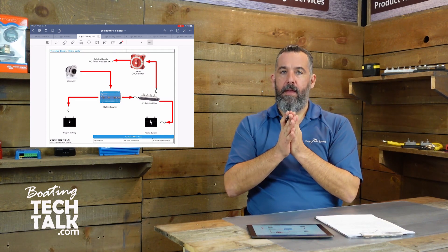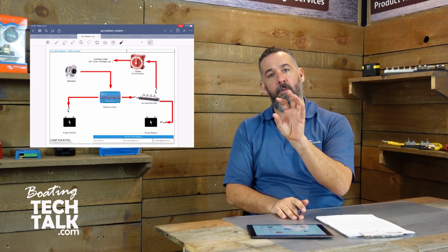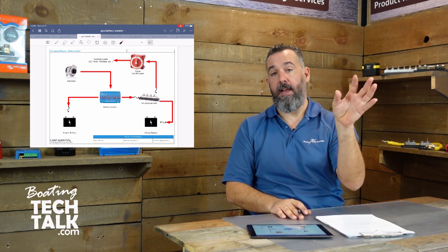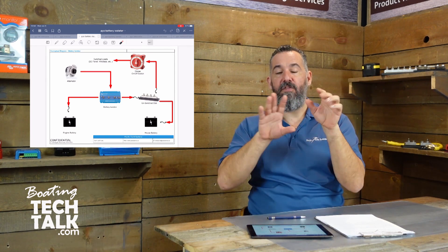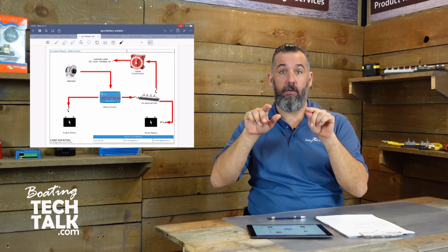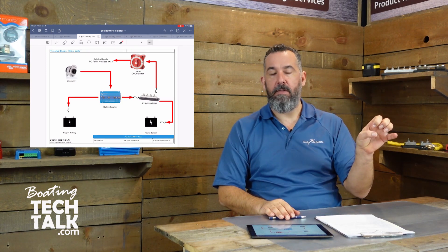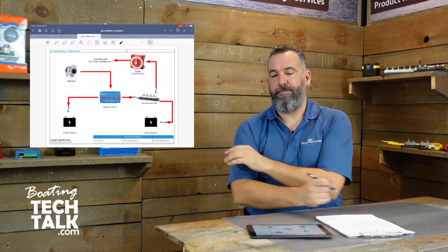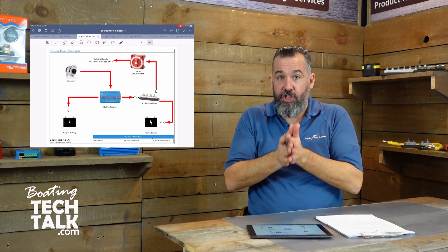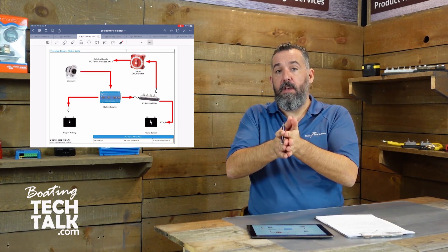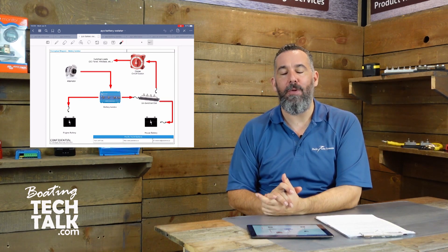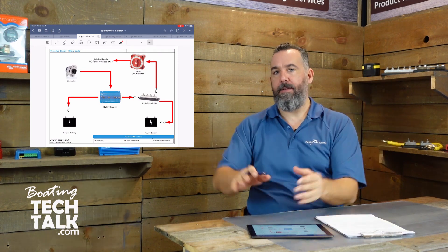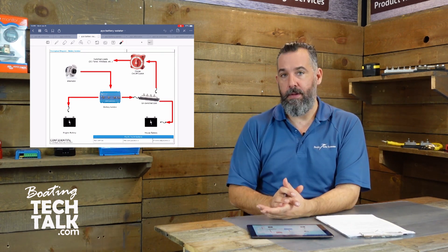A lot of people think — and they're mistaken — that a battery isolator somehow regulates the voltage coming from the alternator to multiple battery banks, individually manipulating the voltage and saying 'my engine battery needs this voltage, my house battery needs this voltage.' A battery isolator does not do that. It's a device that can share the current from the alternator to multiple battery banks, but it doesn't do so intelligently — it's not modifying the voltage to each battery bank. It's not that sophisticated; it's not a computer.